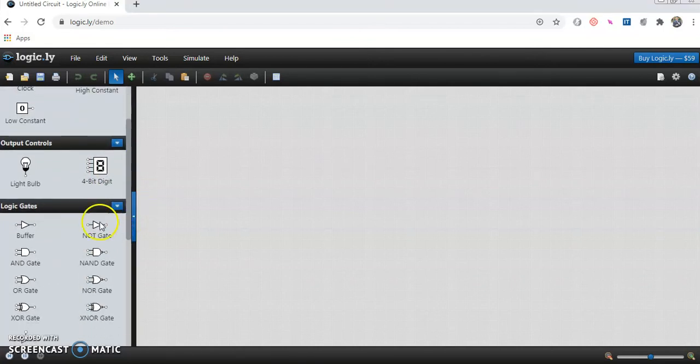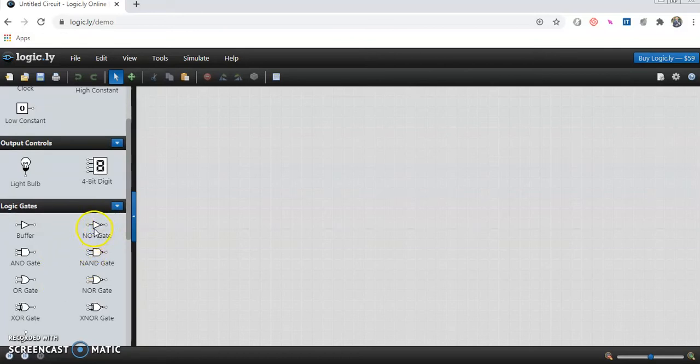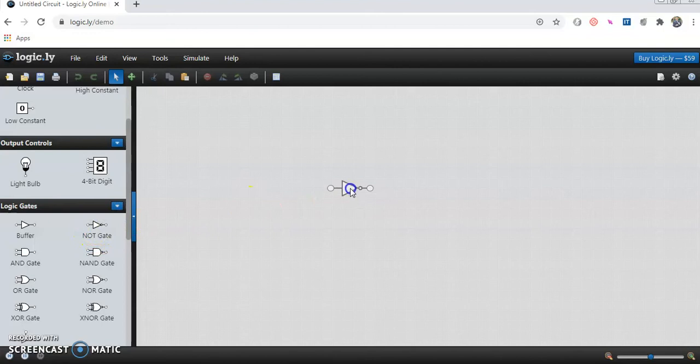From this you have to pick the NOT Gate. So here is the NOT Gate. Just drag it into the working area.